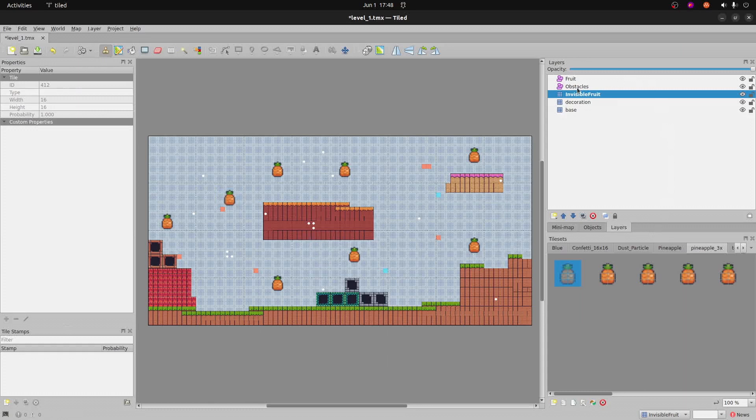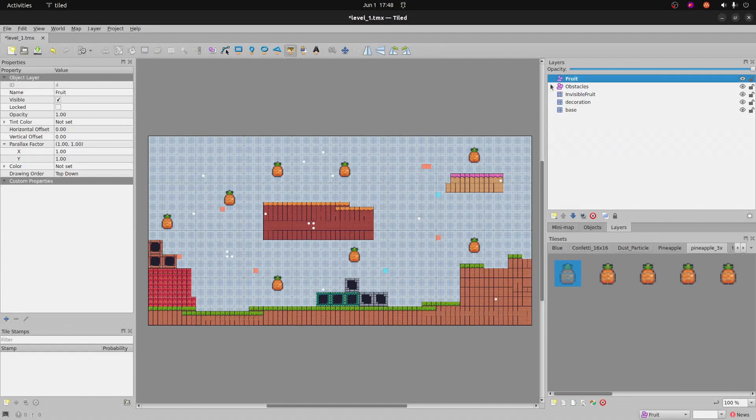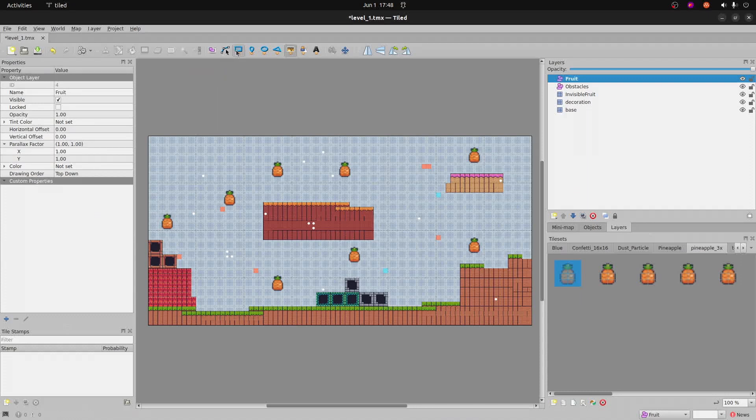We're going to go into the fruit object layer. So this is a purplish pink one and we're going to use this rectangular box here. We're going to draw around the boxes, the pineapple.